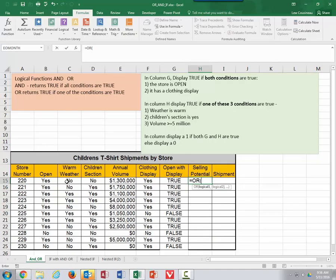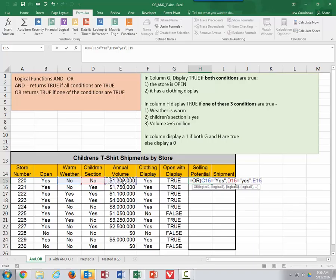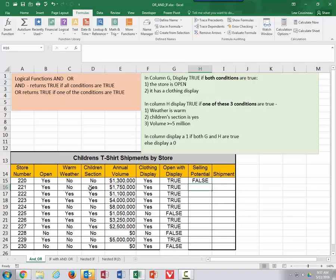Is the weather warm? We'll go right here and ask equals yes in quotes, comma. Now the second logical — do they have a children's section? We put equals, quote, yes. And then finally, is their volume greater than or equal to five million? So I'll reference that cell with greater than or equal to five million. We had three logicals rather than just two, and because it's an OR condition, if any one of these is true, the whole statement returns true. In this case, weather warm — no, children's section — no, volume greater than five million — no, so it returned false.